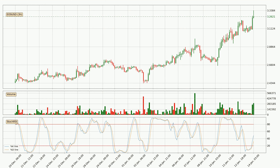Jumping to the three hourly stochastic RSI, there are no signs of the stochastic RSI being oversold or overbought at this time, but the percent K line is over the percent D line, which means the current trend is to the upside.